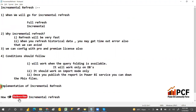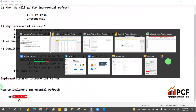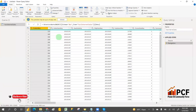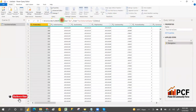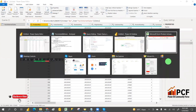Now for the implementation of incremental refresh, we have to create two parameters on the date column. What are those parameters? RangeStart and RangeEnd.